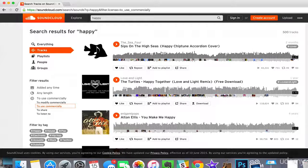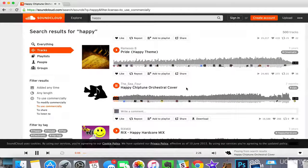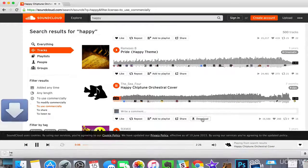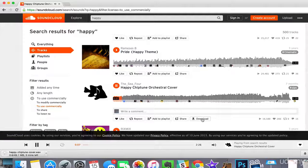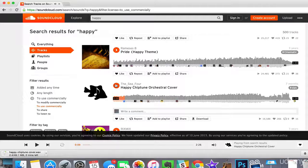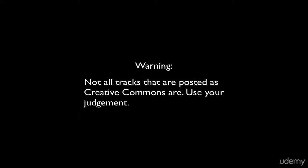You can listen to a few of them and see what you like. We like that one — let's hit download. And we now have music we can use inside of our video.